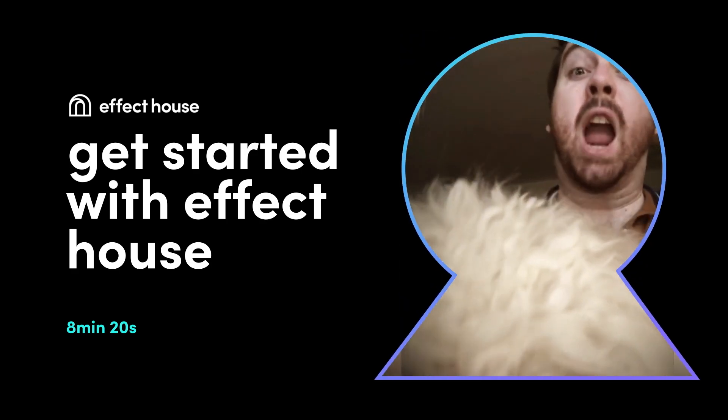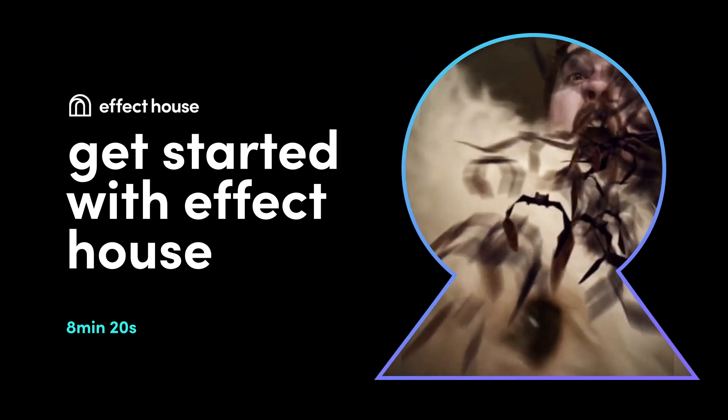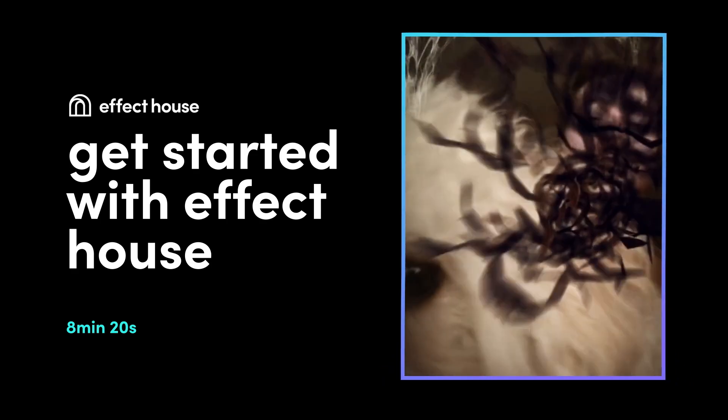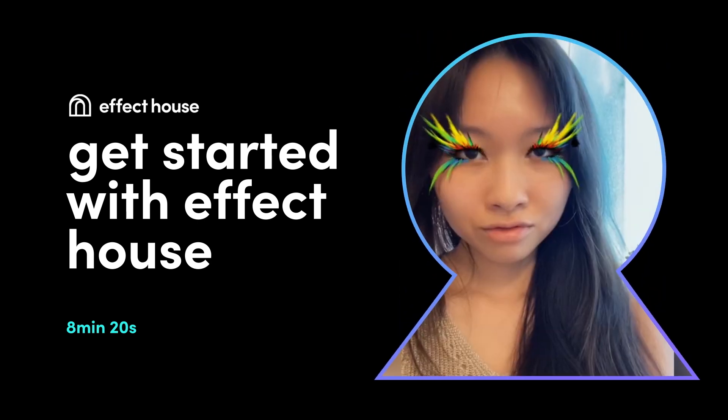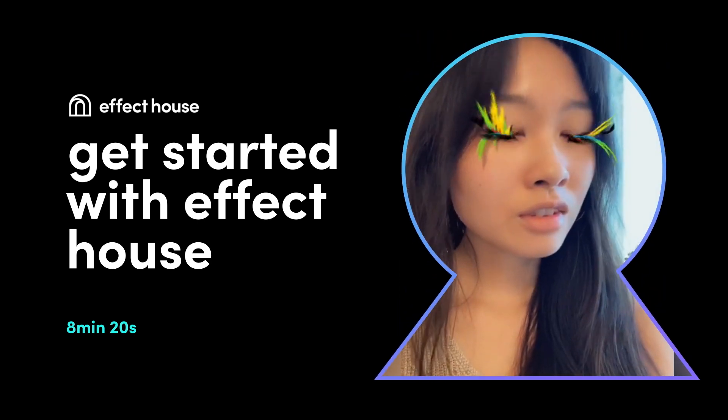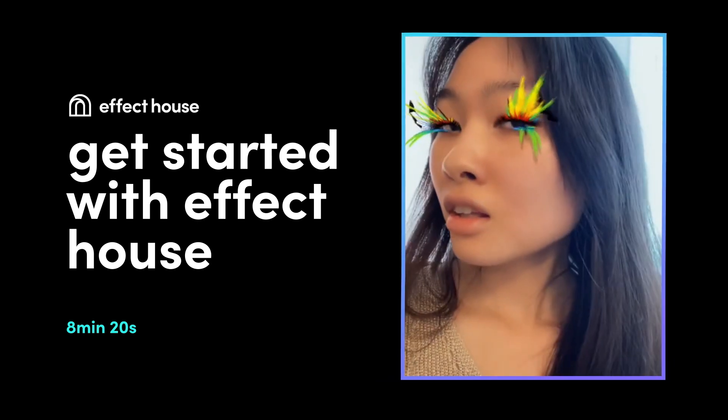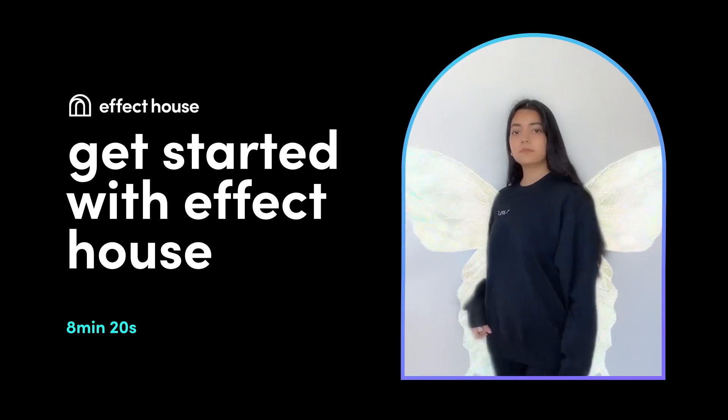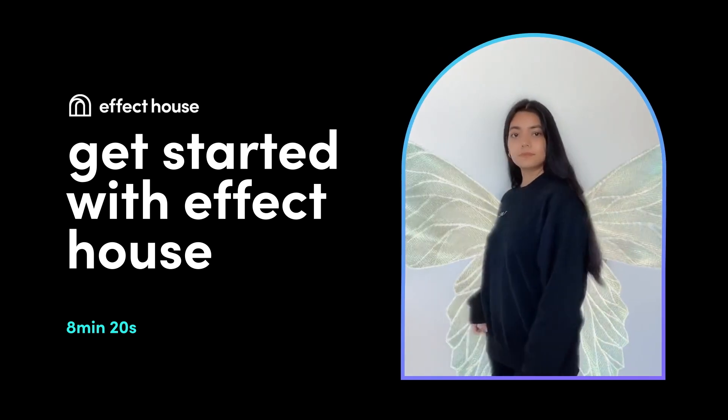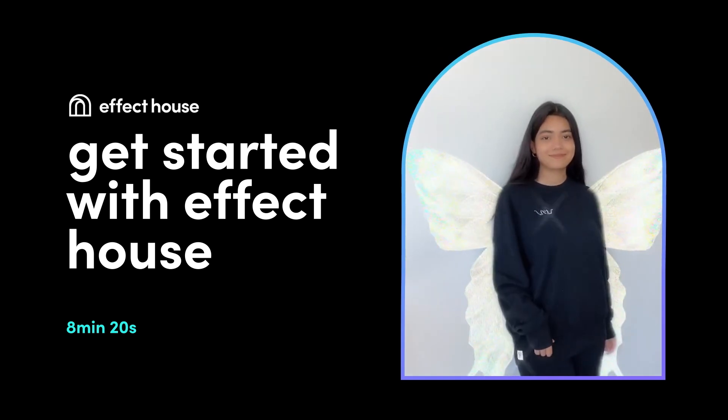Effect House is a platform that can be used to create augmented reality effects. You can combine different assets and interactions to build virtual elements that are applied onto a user's face, body, and environment.